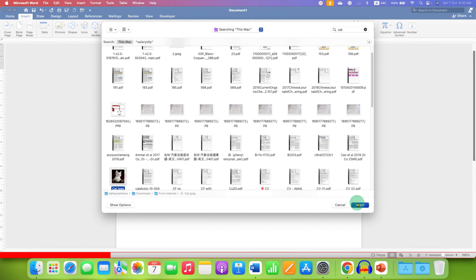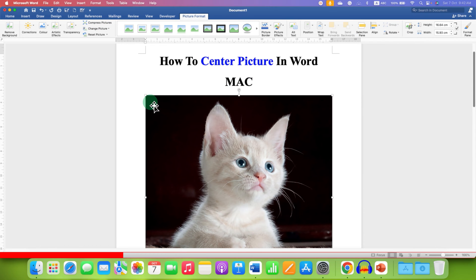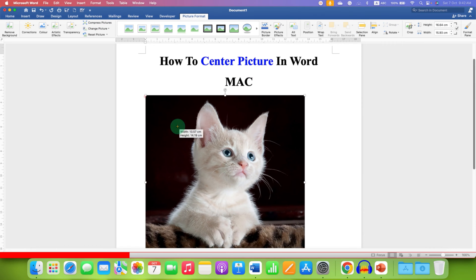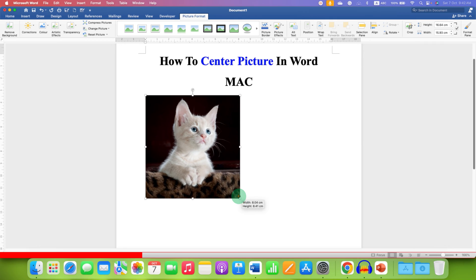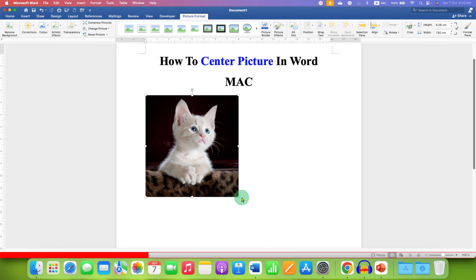After selecting the picture, you may want to resize the picture if it is very large and to center align this picture,